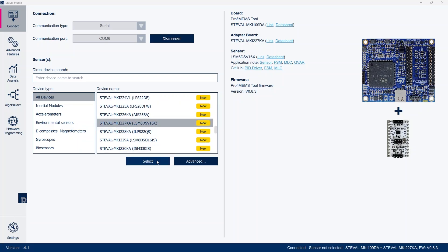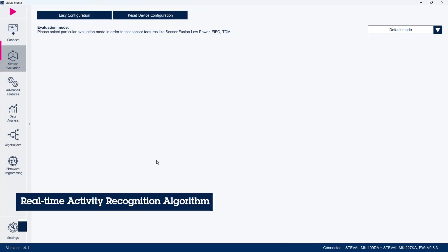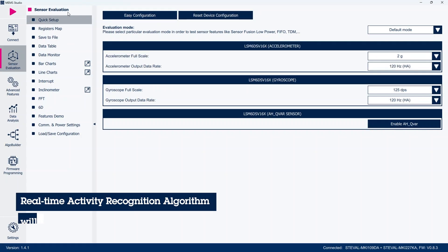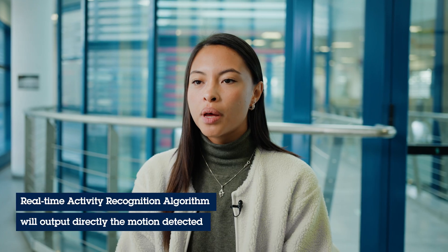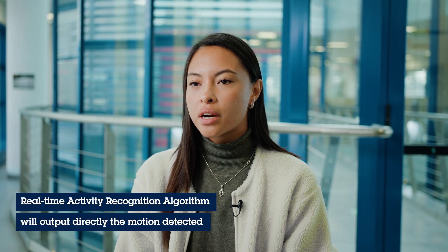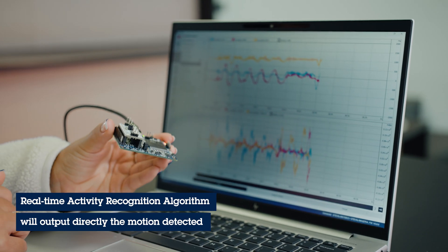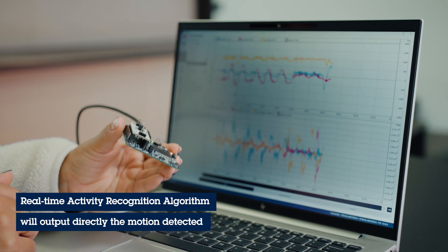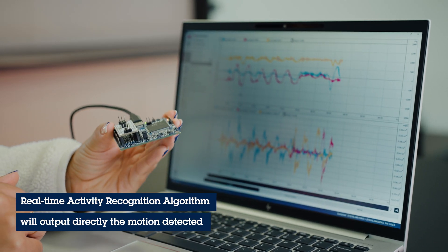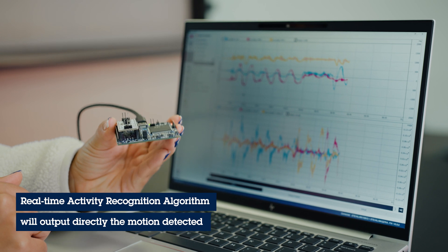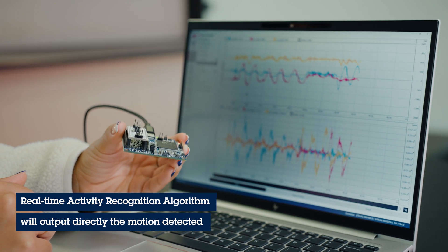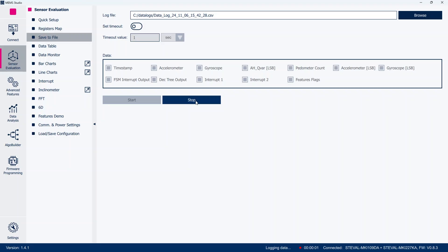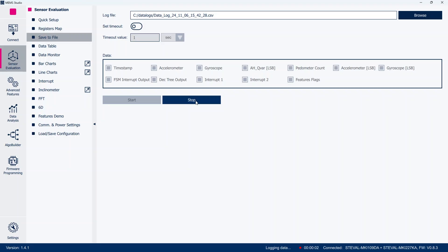In MEMS Studio, after selecting the sensor and clicking the start button, the PROFIMEMS tools start sending data to the PC. You can see the sensor outputs as numerical data and plots. You also can perform data logging.